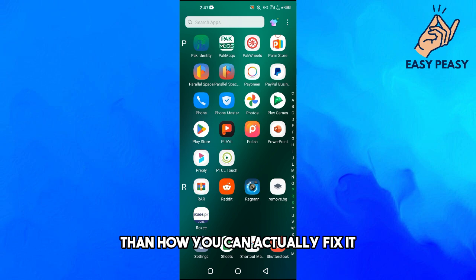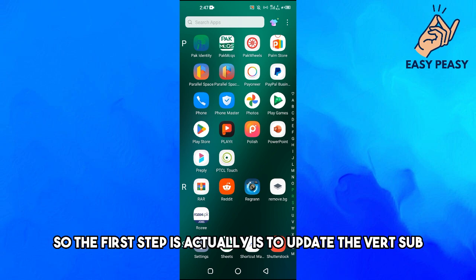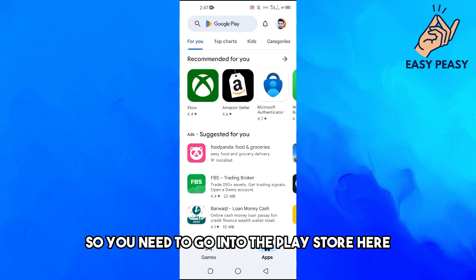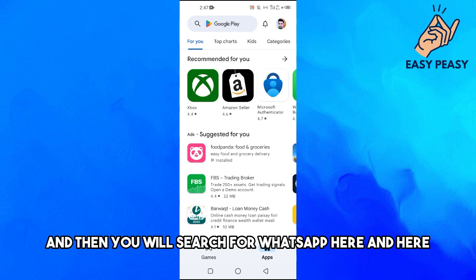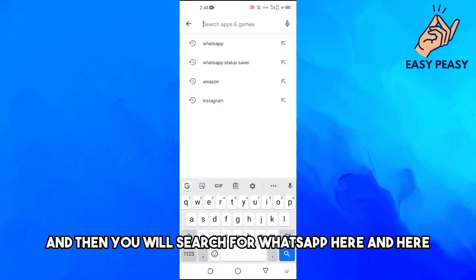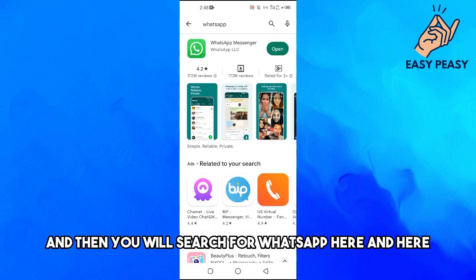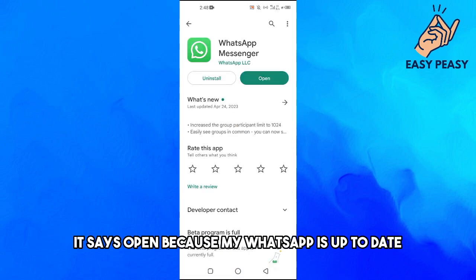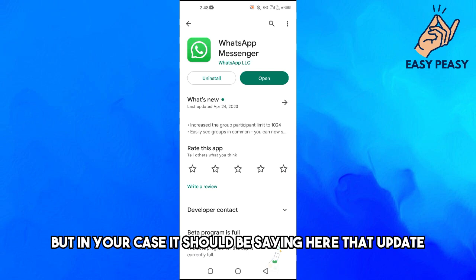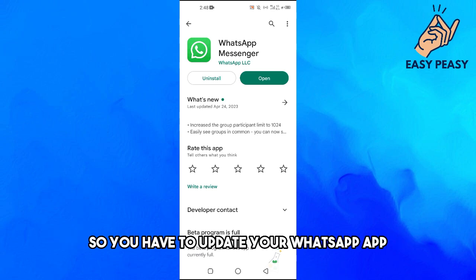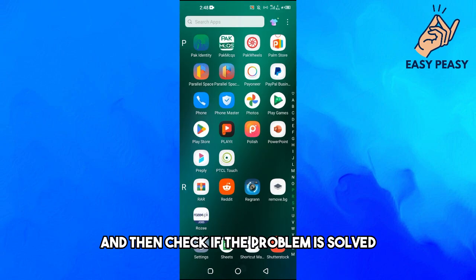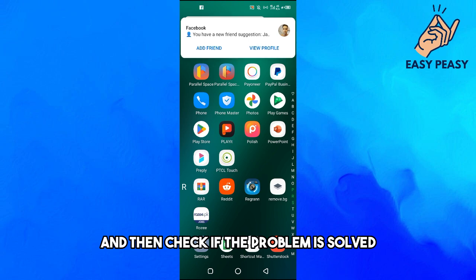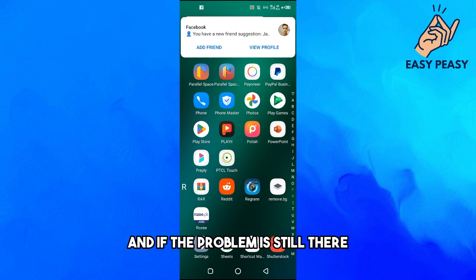So the first step is to update WhatsApp. You need to go into the Play Store here and then you will search for WhatsApp here. And here it says open because my WhatsApp is up to date, but in your case it should be saying update. So you have to update your WhatsApp app and then check if the problem is solved.